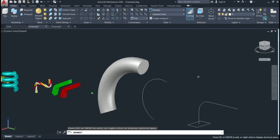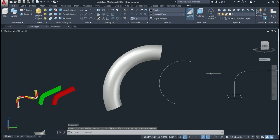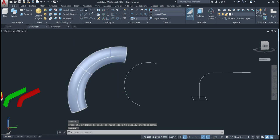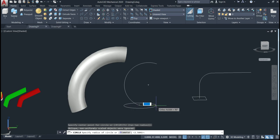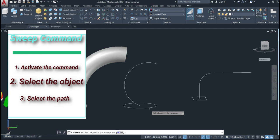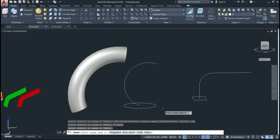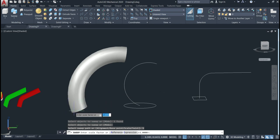Now let's go through the options. When we activate the command again, I'll make another circle down at the path. I'll activate the command, select the object, and give enter. I'll start with the scale option, which is simpler. When we go to scale, by default the scale is 1 — meaning the base radius equals the top radius.